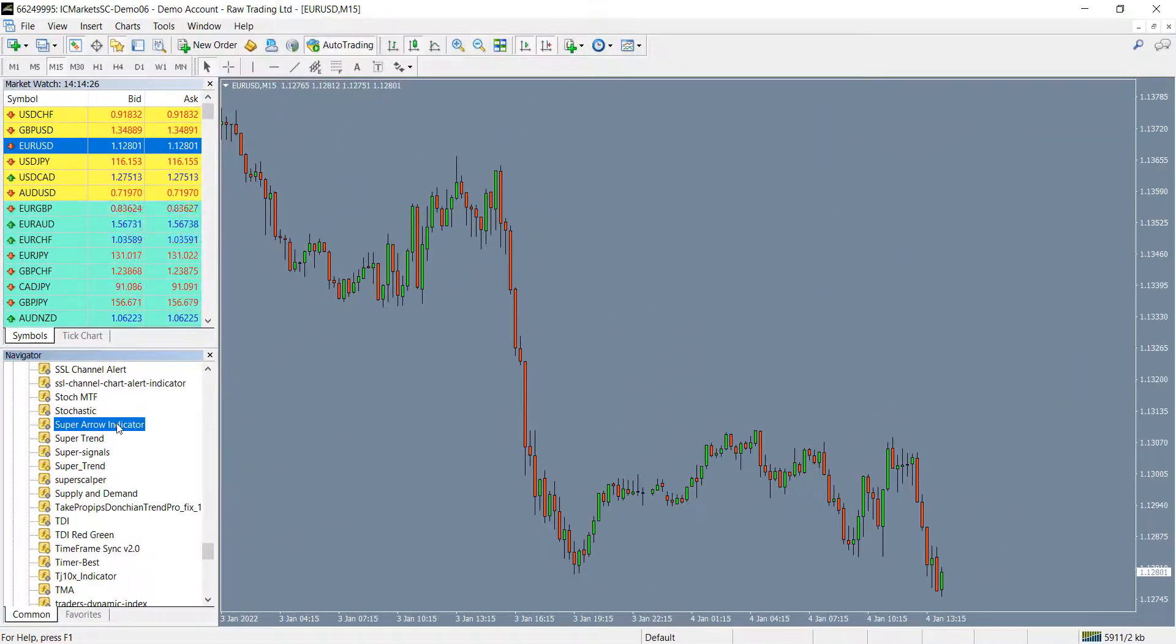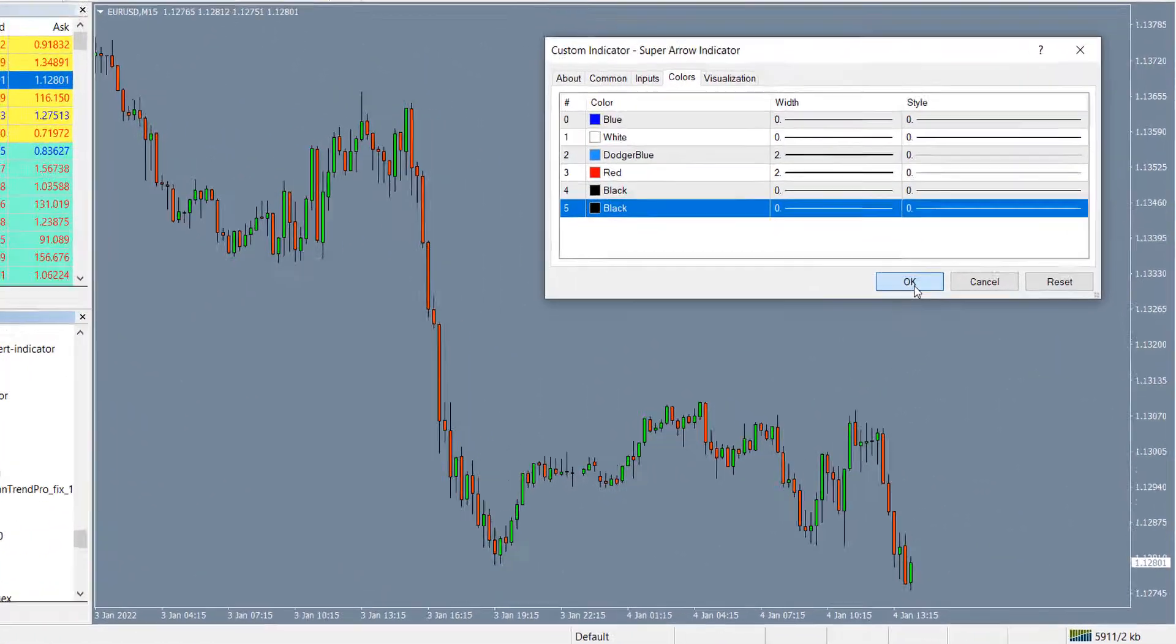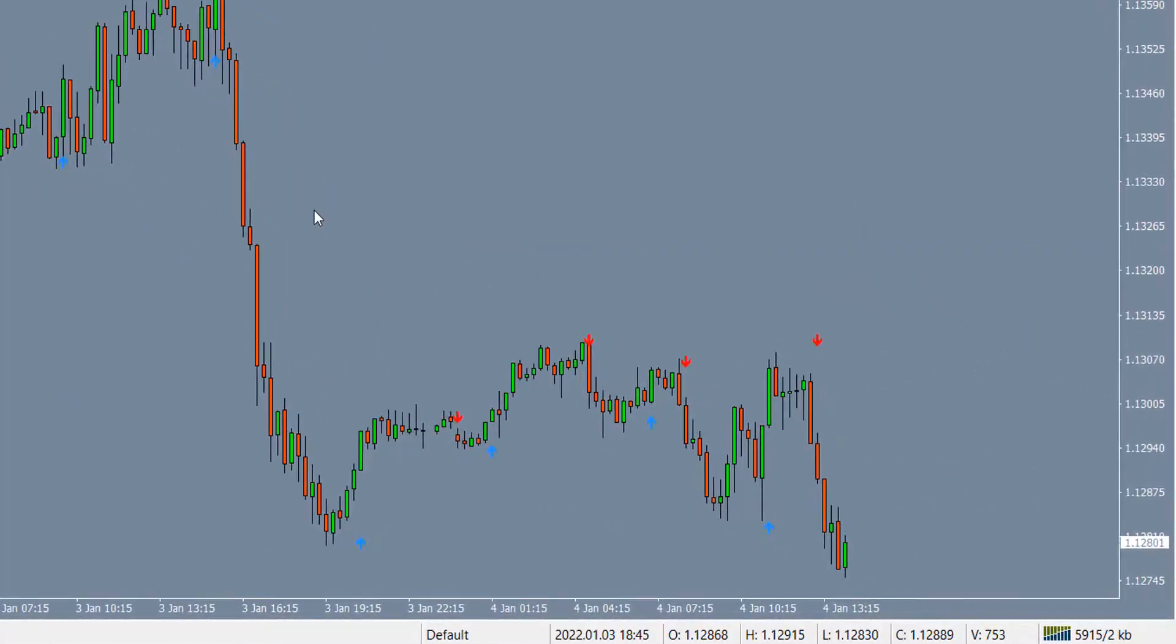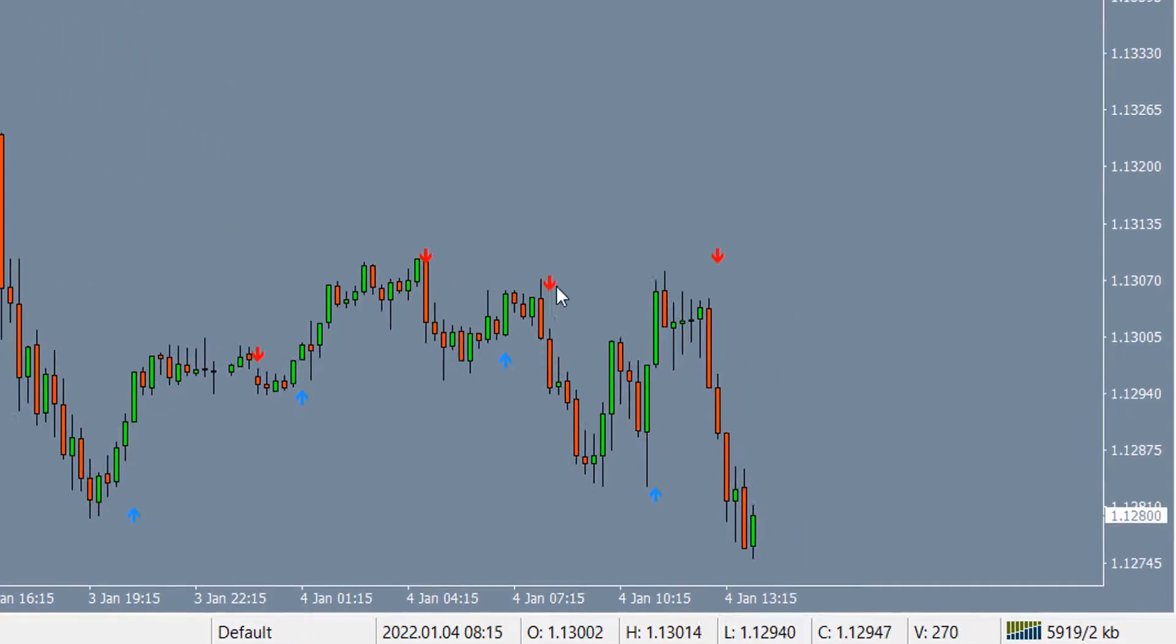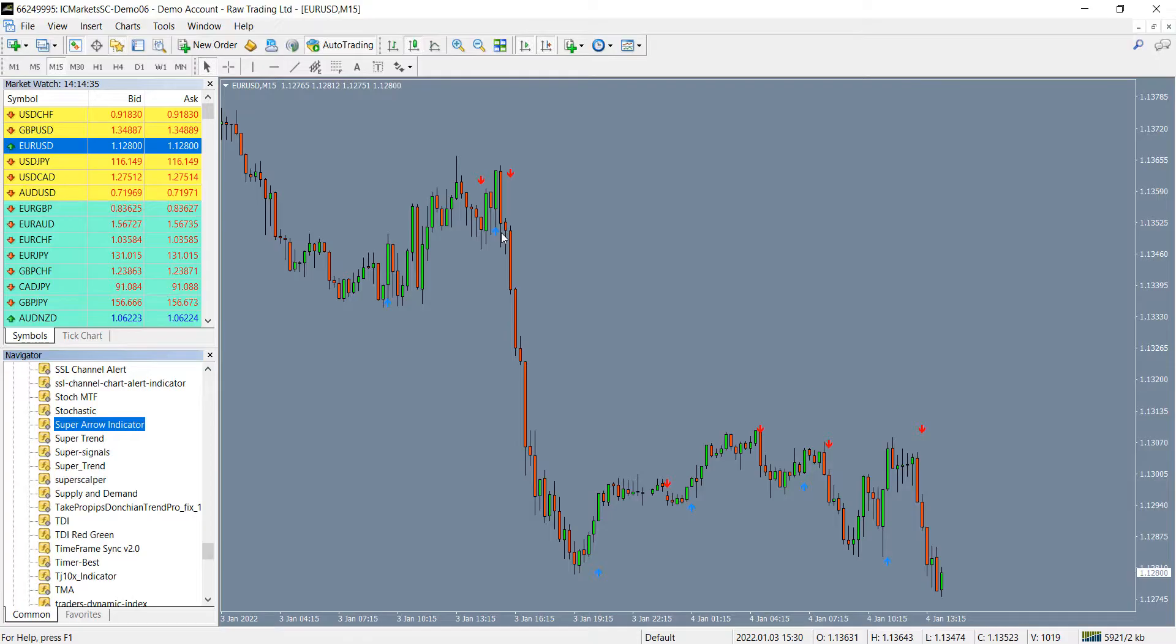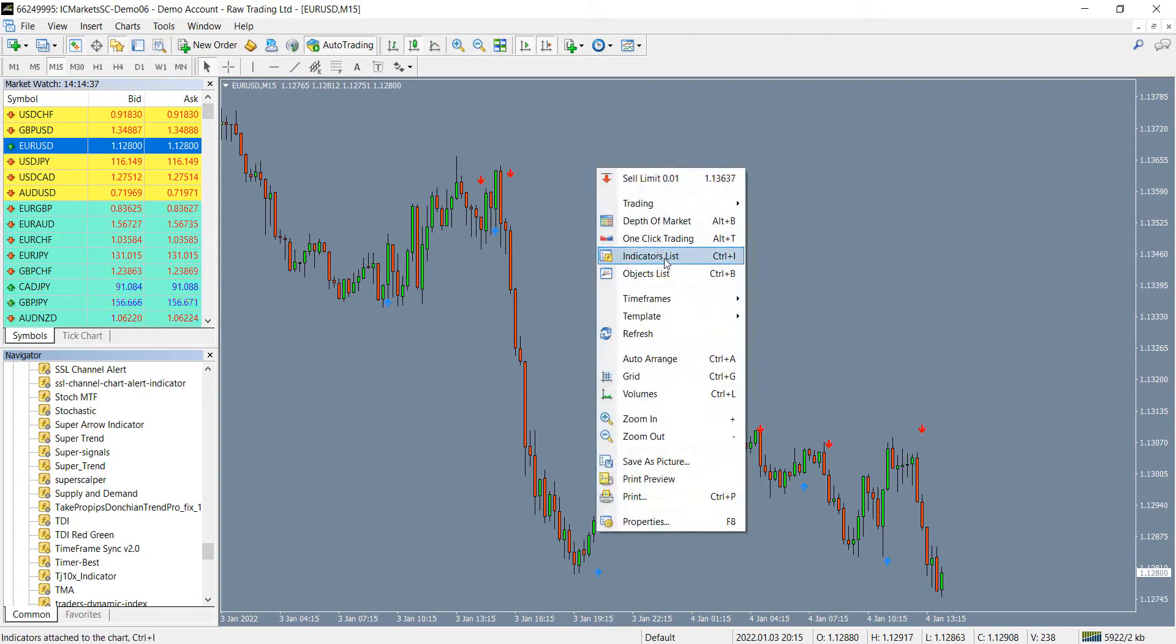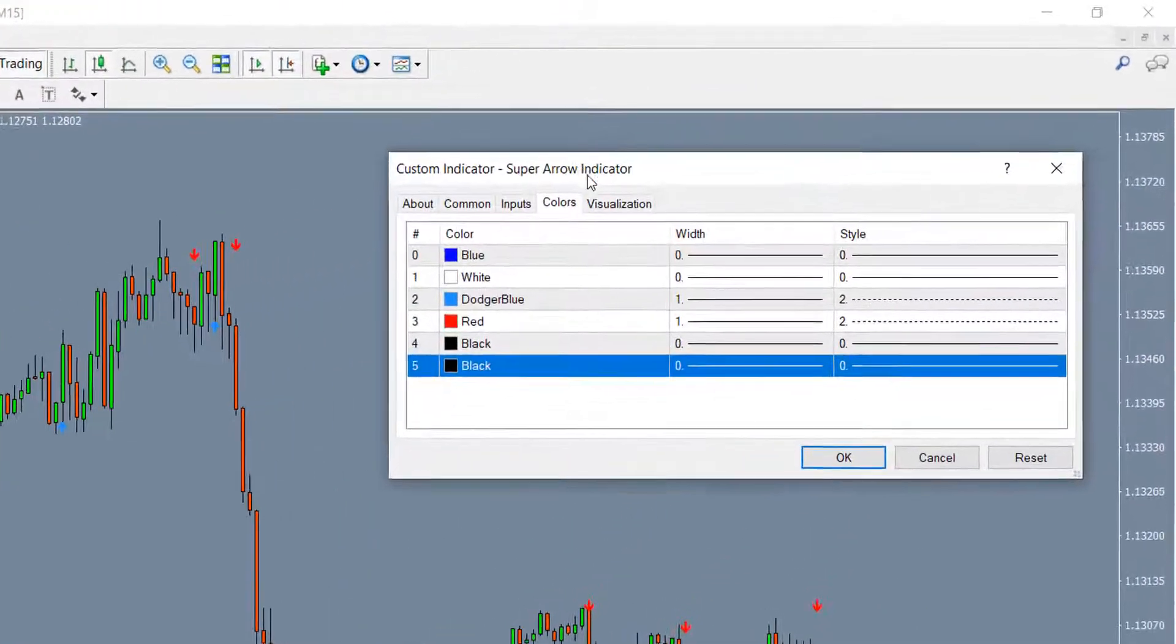You will notice that it has blue and red arrows as buy and sell signals. We are going to use our automator to trade based on these arrows. For this purpose, we need to identify the color IDs for these blue and red arrows.